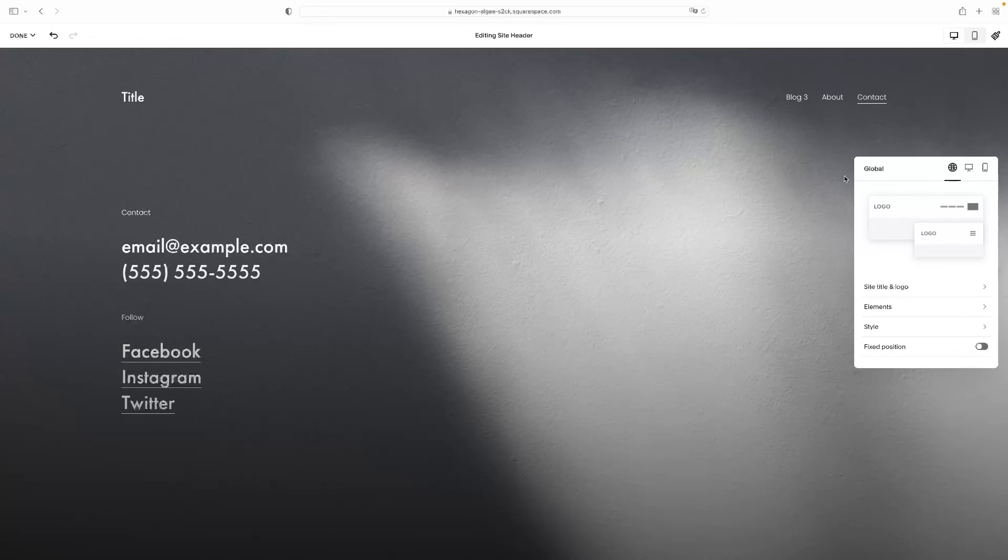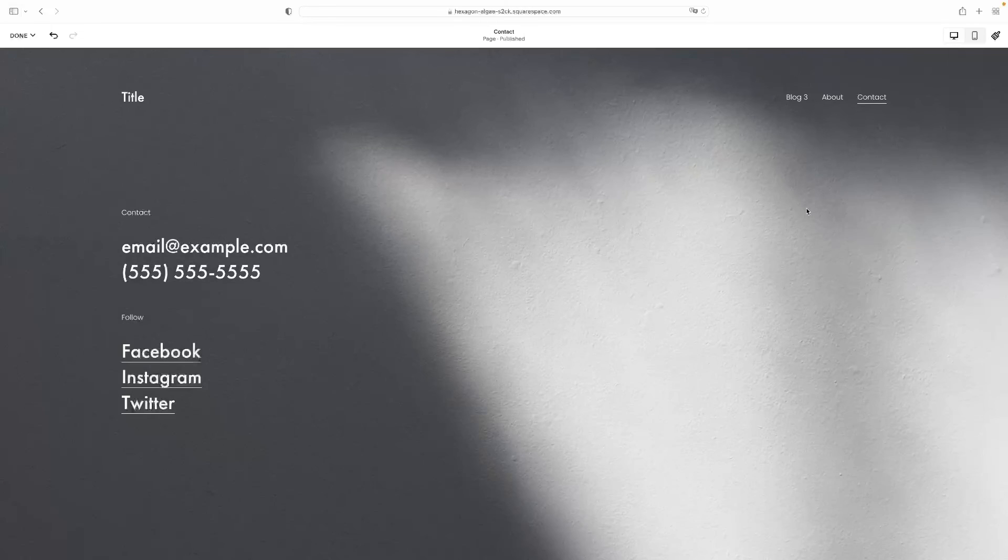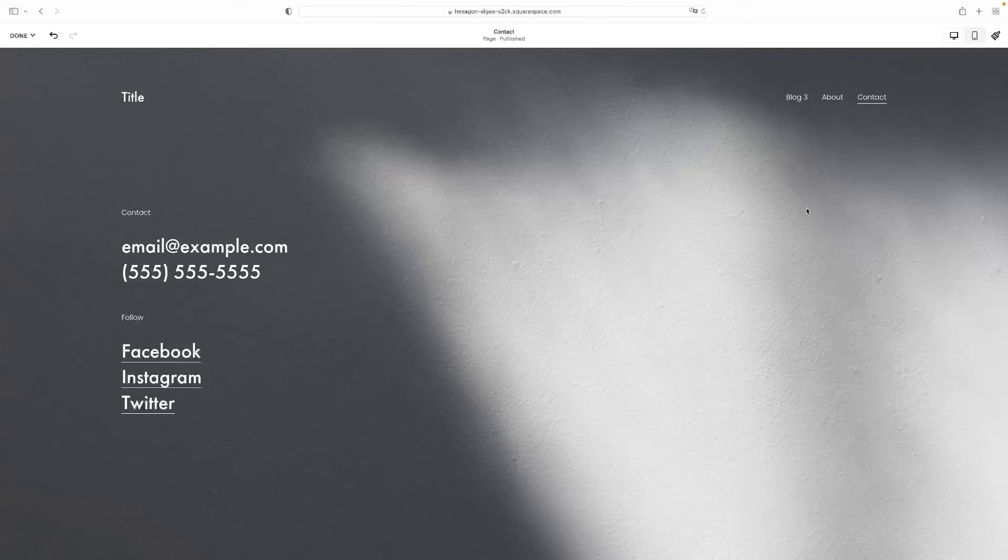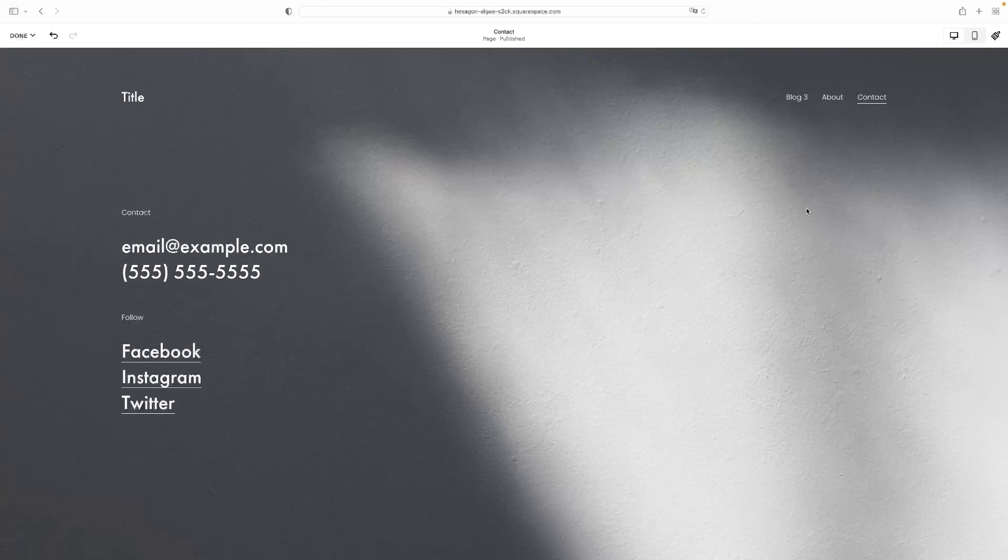And that concludes our video tutorial. So like I said at the beginning of the video, there's a link to a free trial version of Squarespace in the description for this video. So if you want to give it all a go, just click that link.